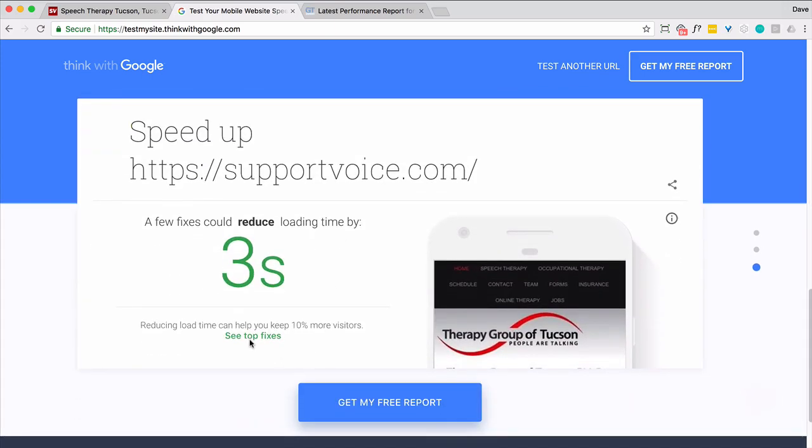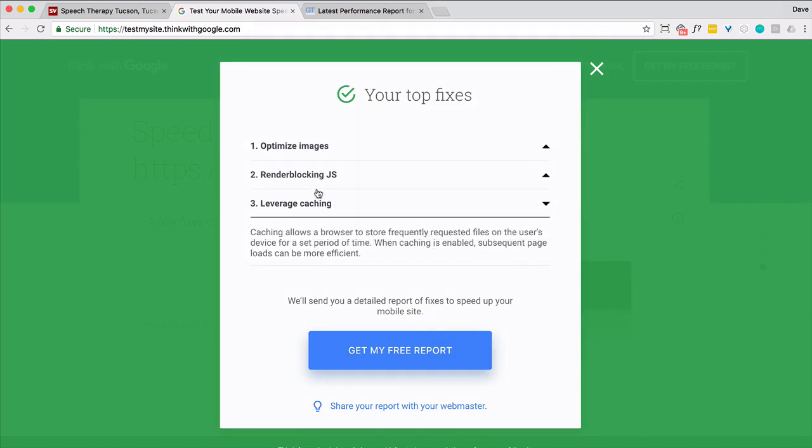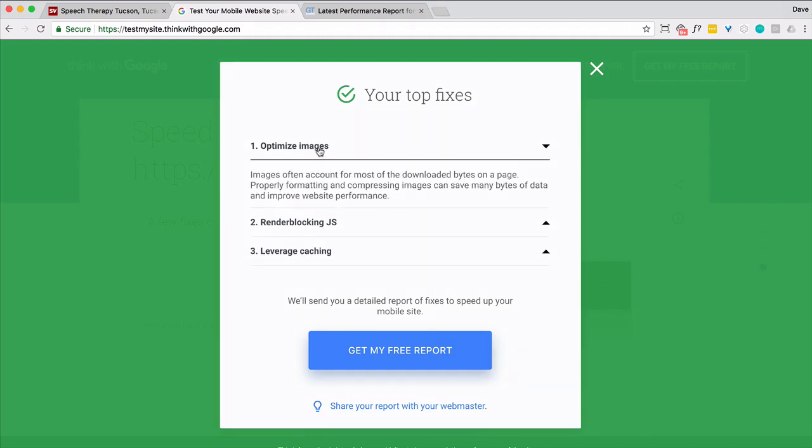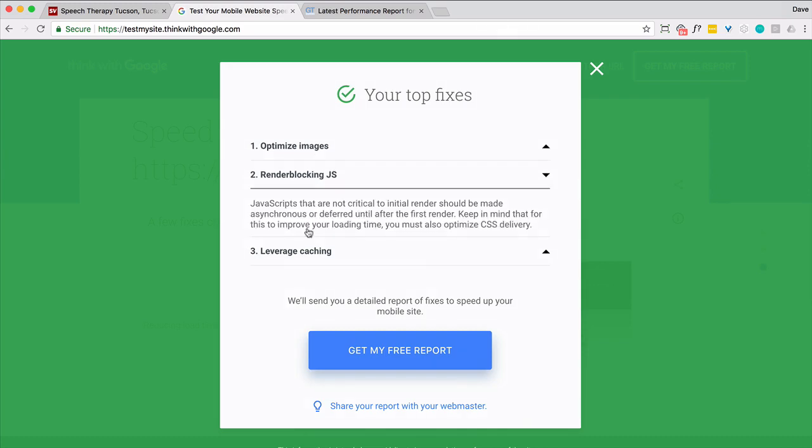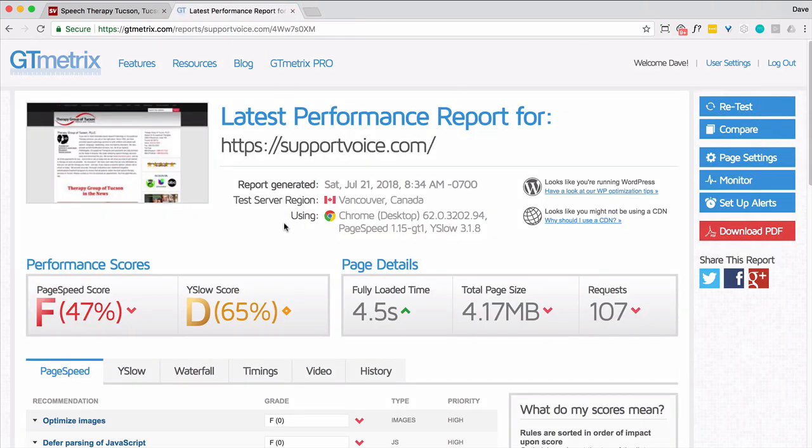And what are the top fixes? I bet one of them's accelerated. Oh, it's not. Oh my gosh. Optimize images. Yes, I agree. JavaScript. Yep. Leverage caching, which I think is already being done on this site. There's a plugin that does that. So I'm not too worried or think this is very insightful. So say goodbye to Google.